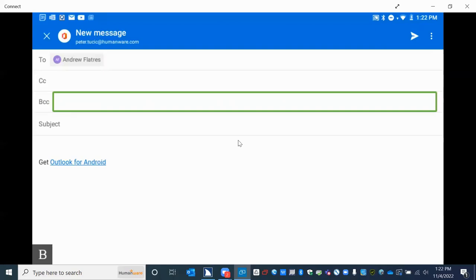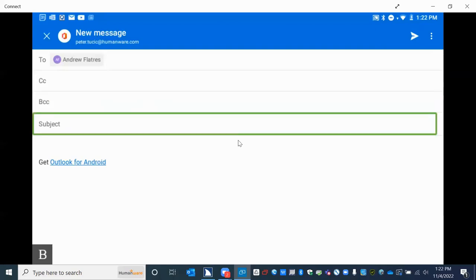I'm going to press my next thumb key one more time and I come to the subject field. I press enter to go into this subject field and I type "test of sending." I'm using literary Braille and have a two-dot cursor, so I can use my literary Braille table here.